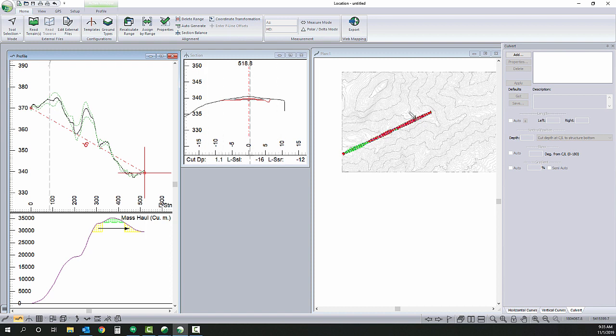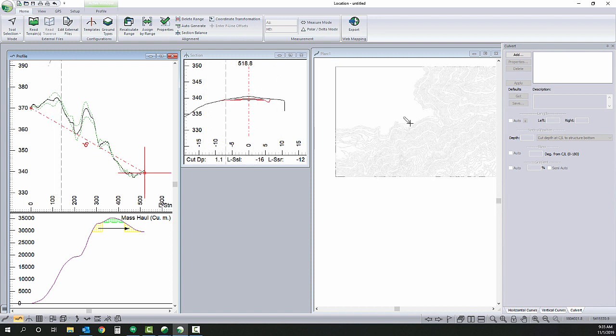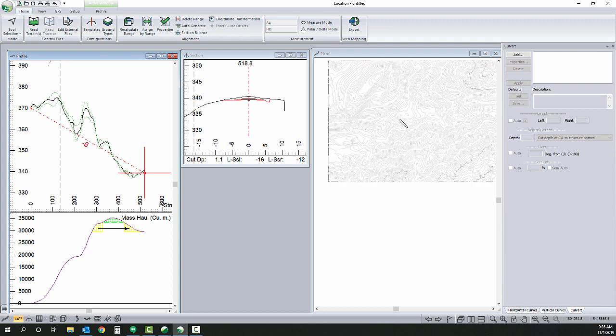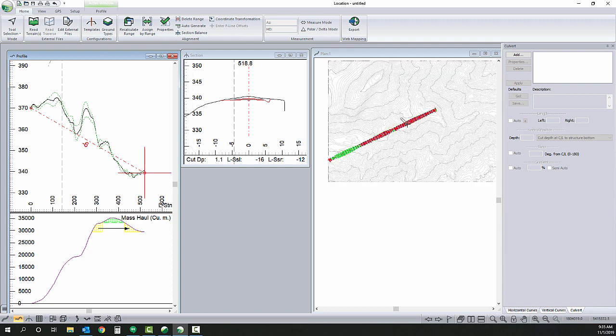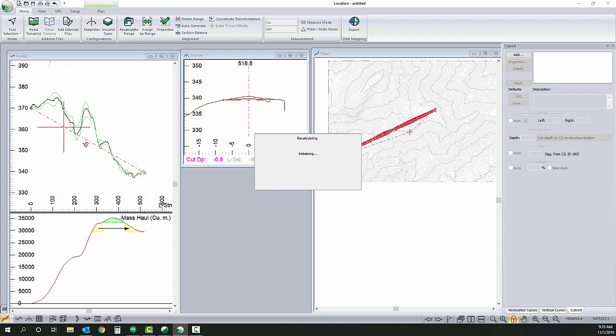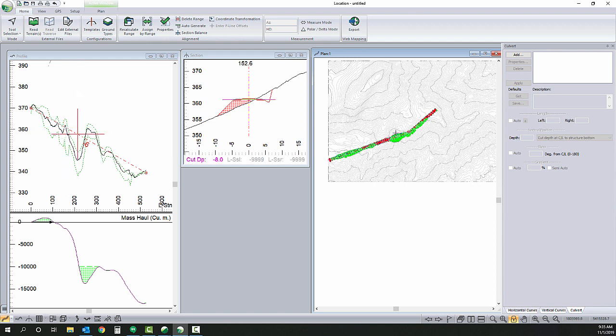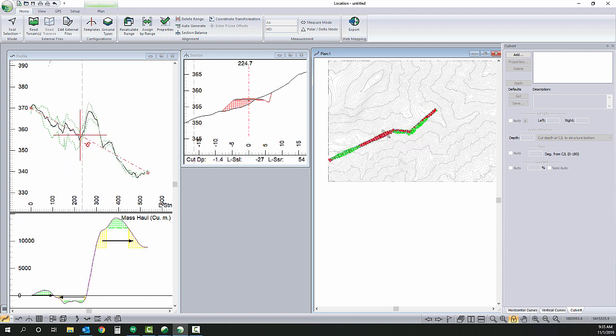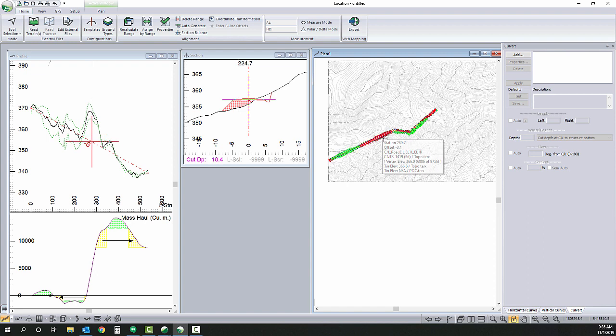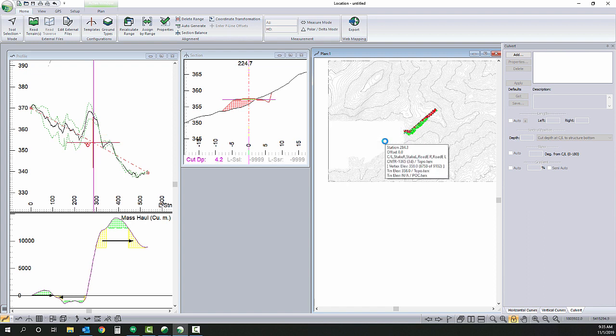And now I'm going to use this new feature, shading, to help get a suitable alignment. So I'm going to try and match the topography as closely as I can to minimize my earthworks.